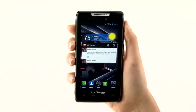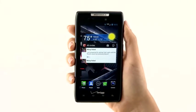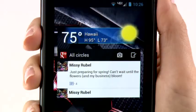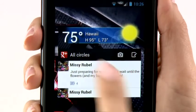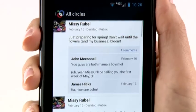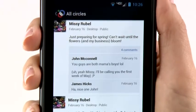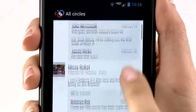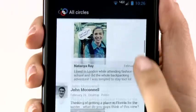The new social networking user interface comes with preloaded Google Plus and Facebook widgets, so you can stay up to date with your favorite social networking sites.